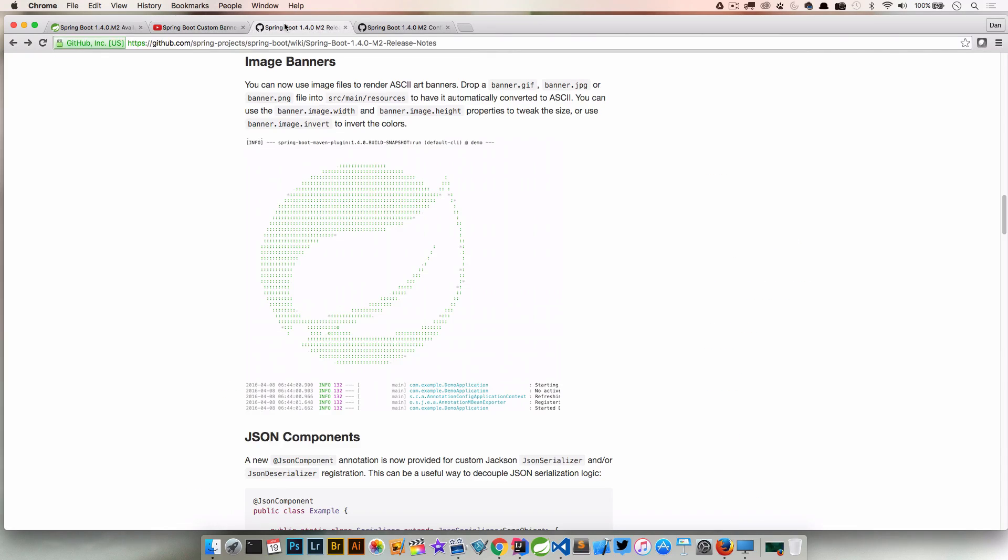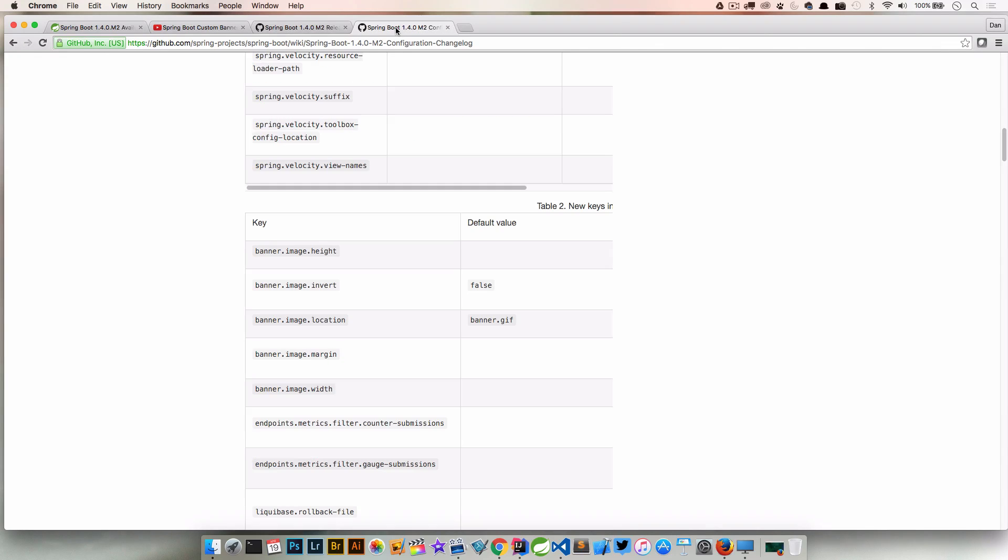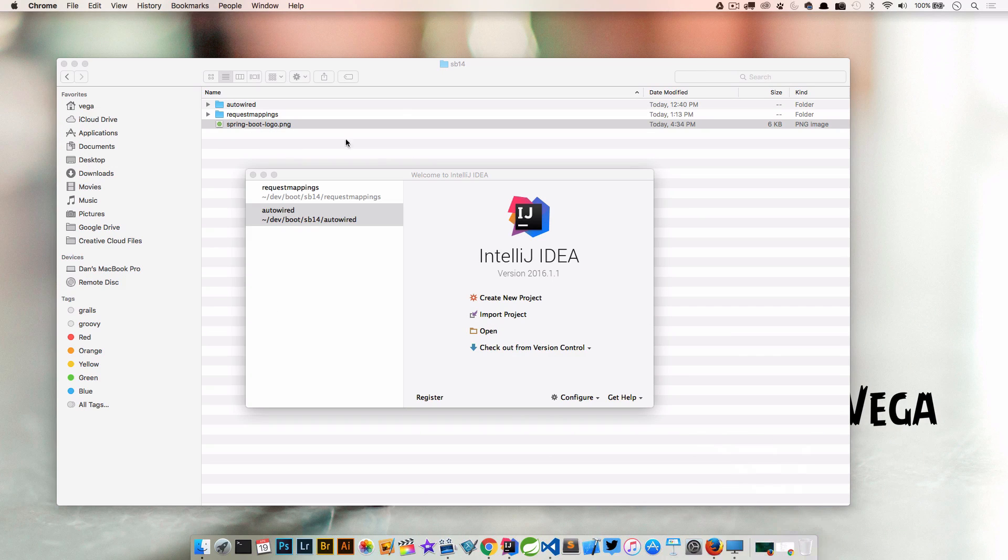But if you look at the release notes, there's actually some information in there about this and there's also some configuration changes. So what configuration properties do we have access to? I'll link to this stuff but I think the easiest way to do this is just go ahead and jump into a quick demo.